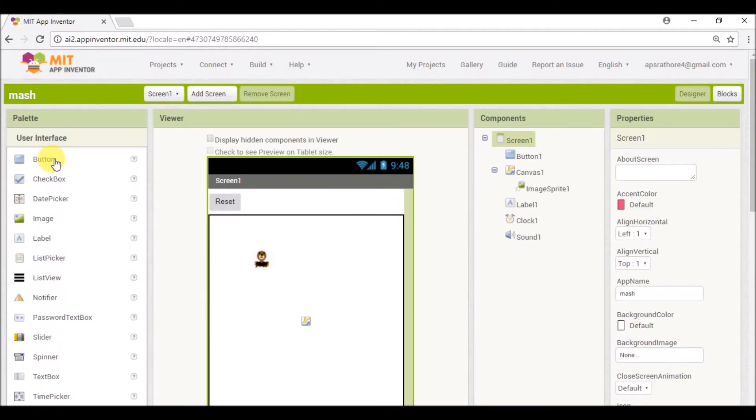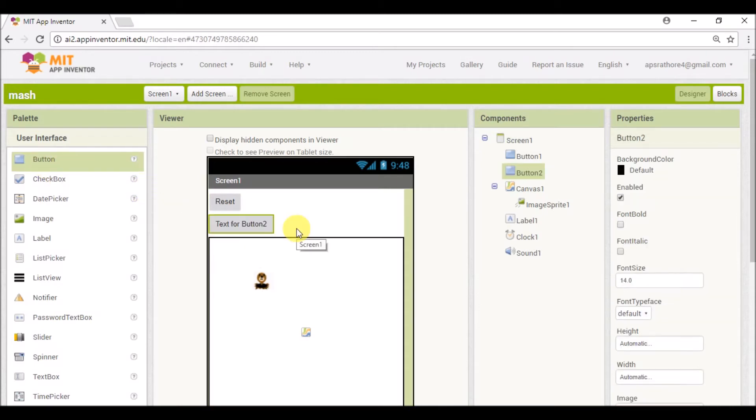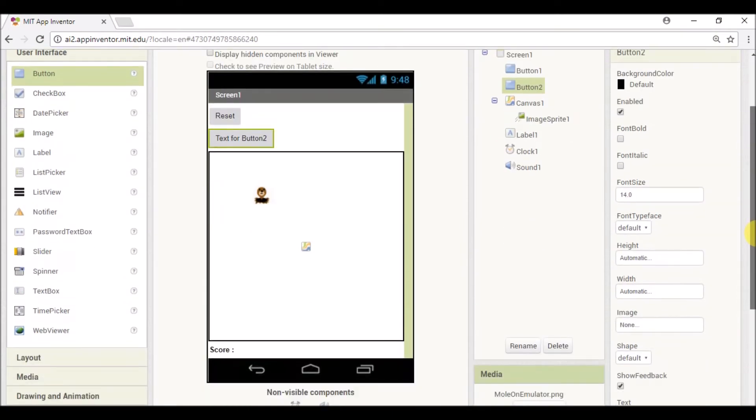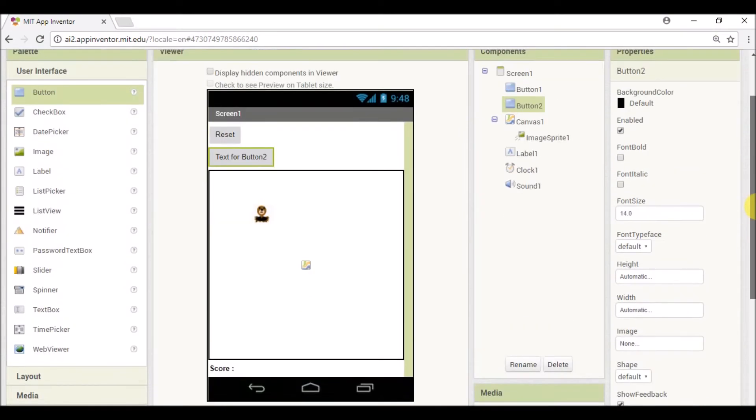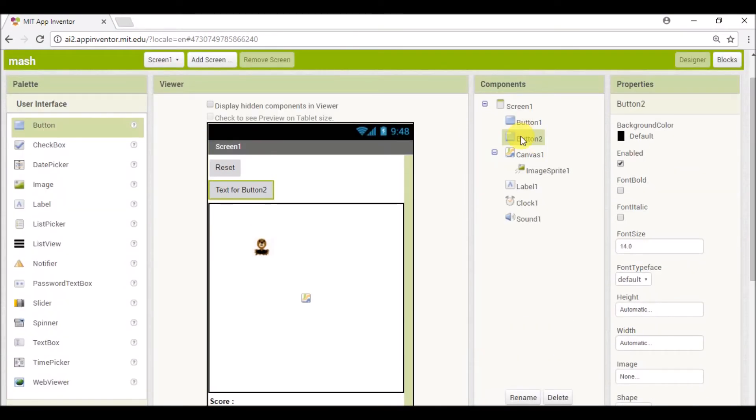And in this app I am going to add a button, and when we tap this button a new screen will open. So first of all I'll select this button and change its property.